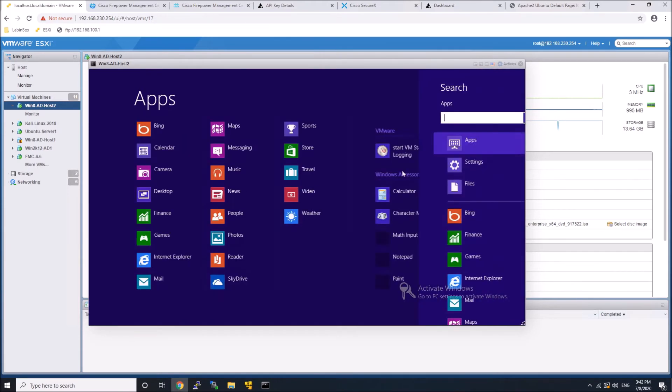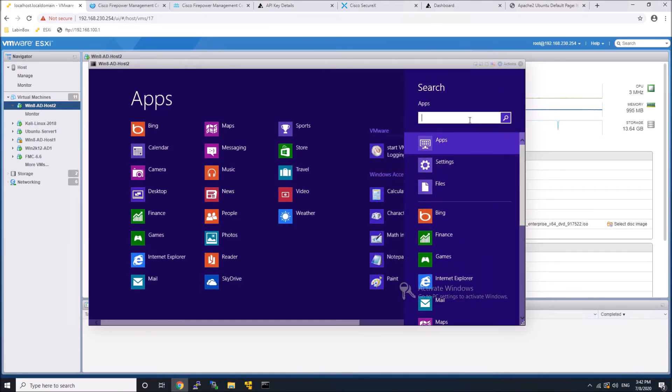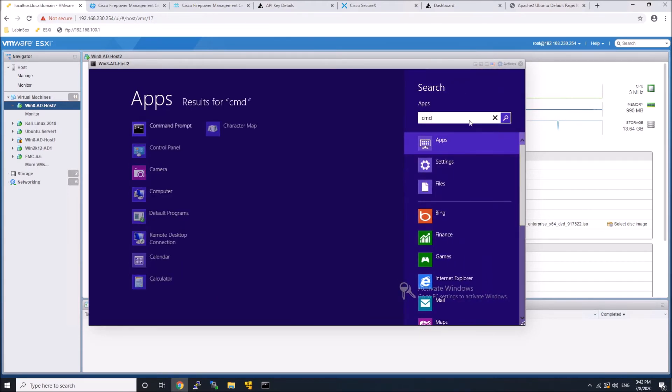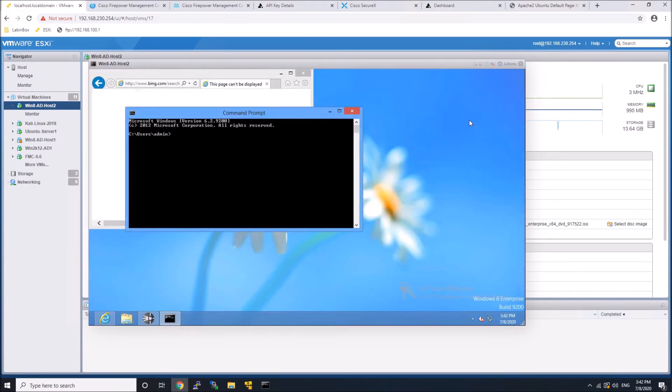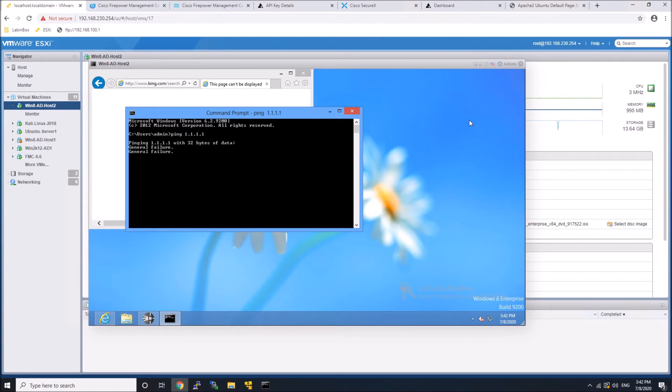Now, I've got a comment about Windows 8. I did this because that was the image I had. I will update the lab to have Windows 10 shortly. But anyways, you can see here I'm doing a ping, and it's a general failure.